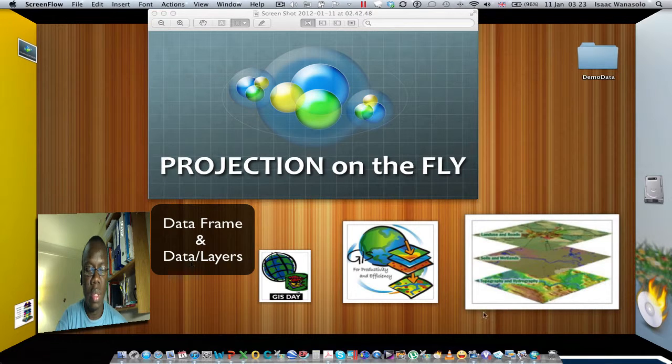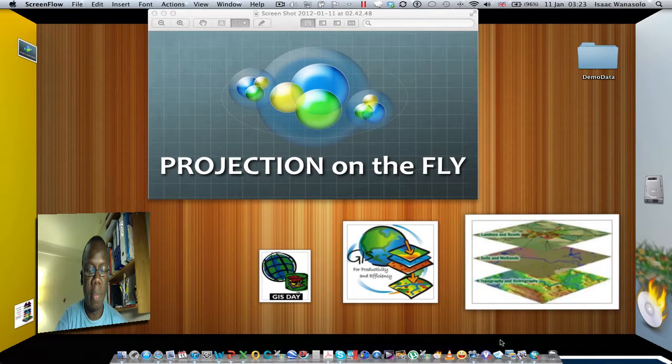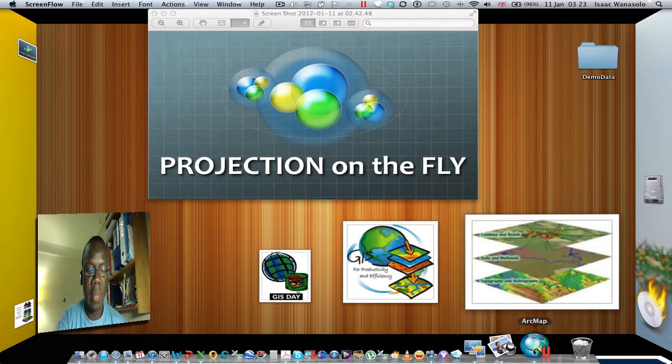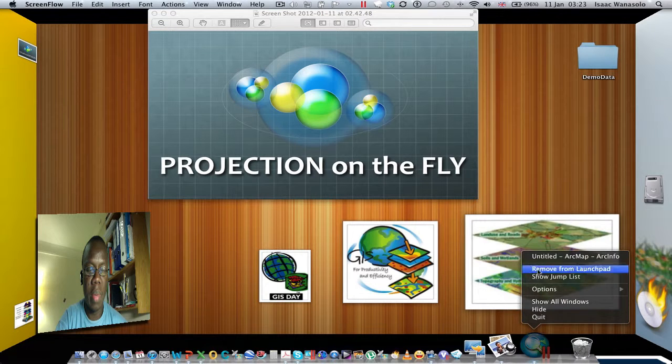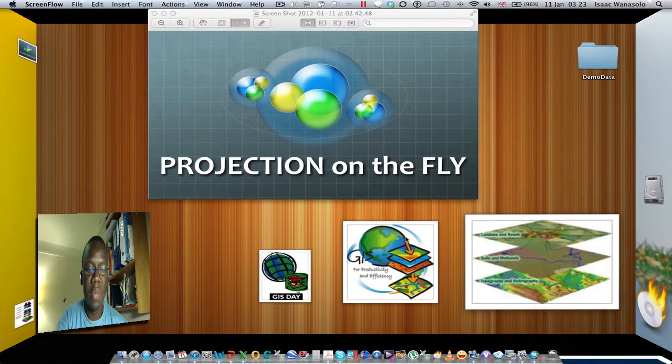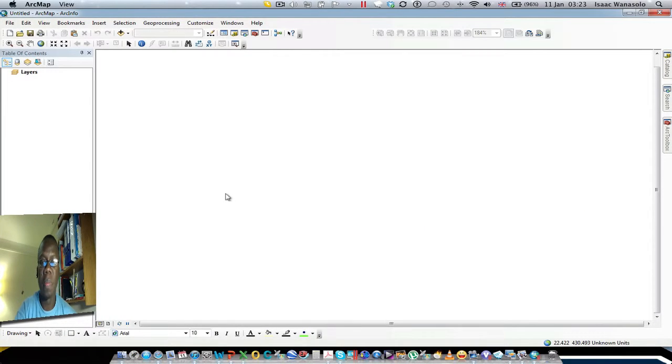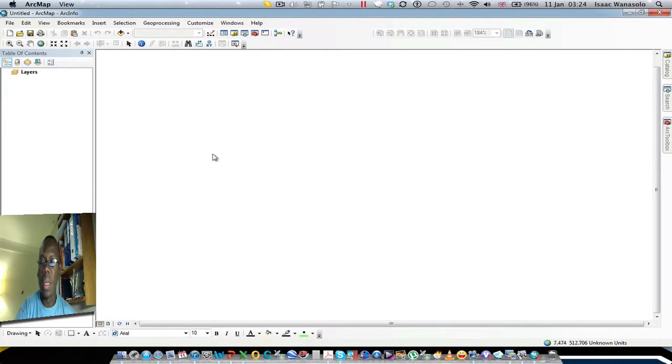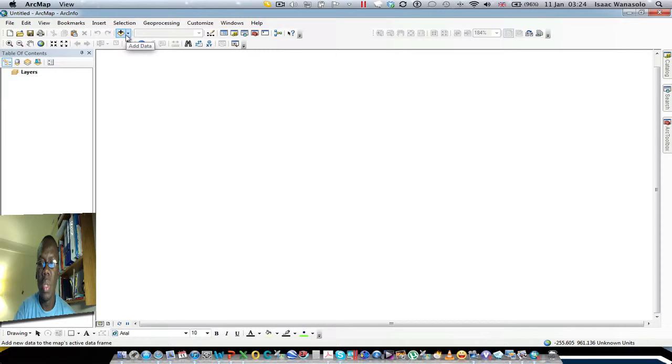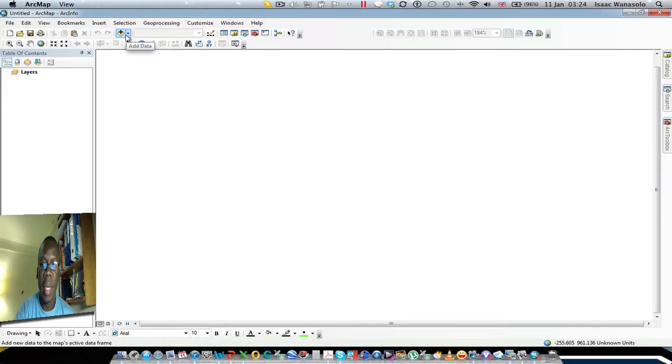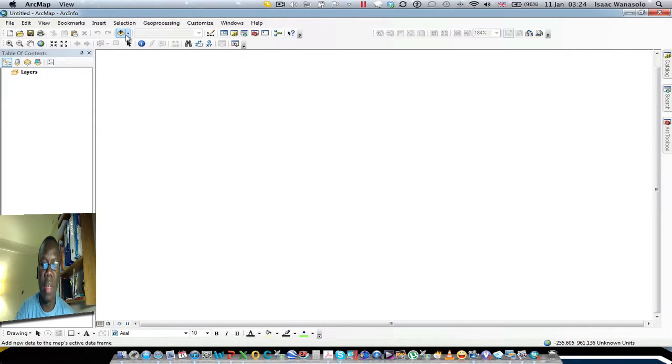I'll start by opening ArcMap with a fresh window, and then I will add two datasets from the same geodatabase. These datasets—one will have a coordinate system defined and another one will have no coordinate system, but